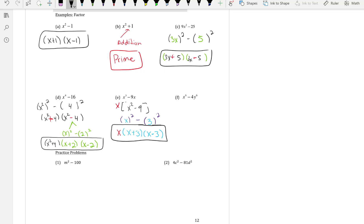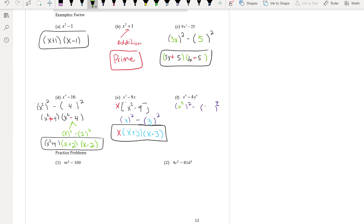For part (f): setting up the shells with squares on the outside, x⁶ = (x³)² and 4y⁶ = (2y³)². This is a difference of squares, so it factors as (x³ − 2y³)(x³ + 2y³), and that is the final answer.